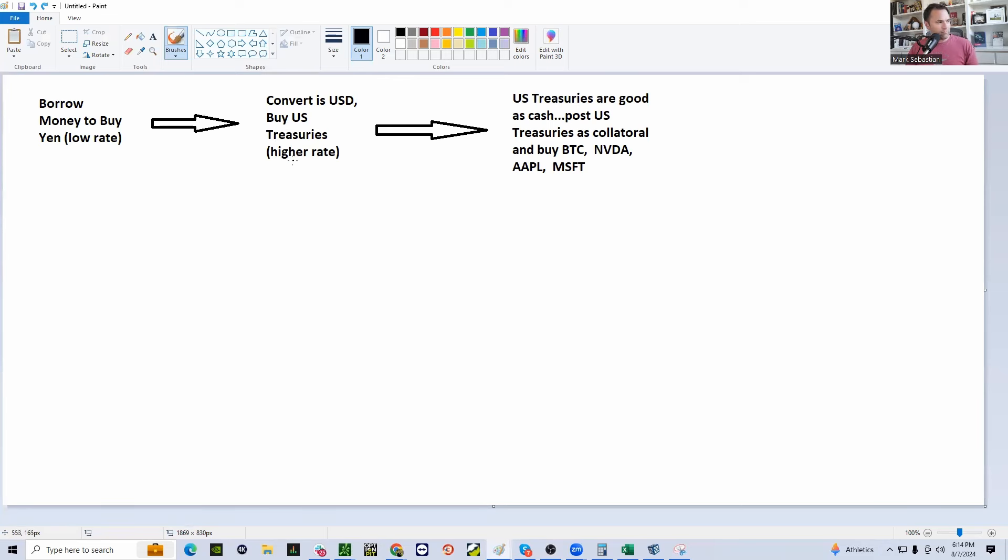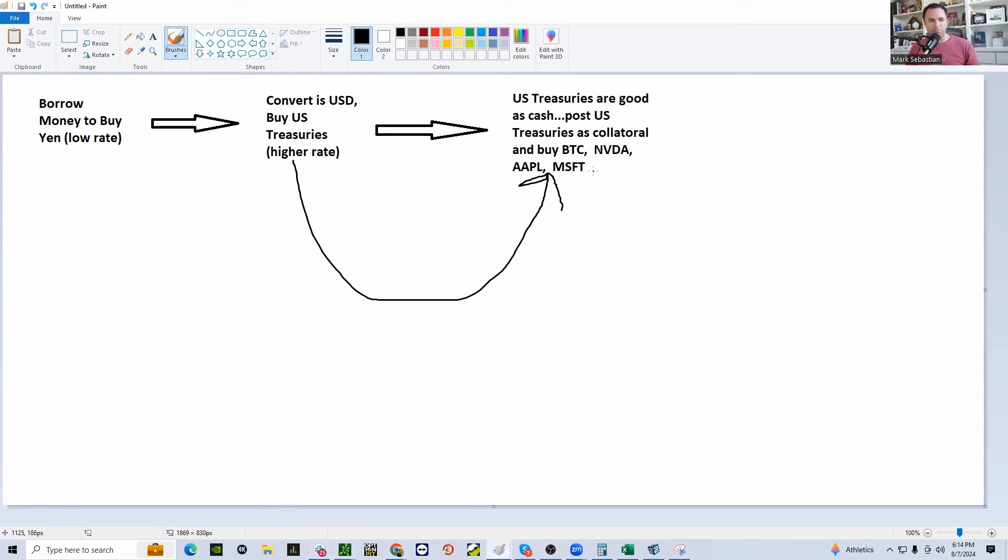Now, if I really want to ramp things up, I post those treasuries, which are good as cash, and I go out and buy something like Bitcoin, NVIDIA, Microsoft. But the big one I think they're buying is Apple.